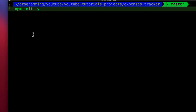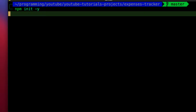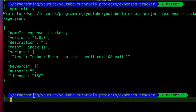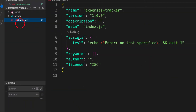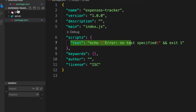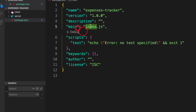For the main folder, I'm not going to install any packages — I only need the package.json file. I'll give it the default configuration and hit enter. As you can see, I now have a package.json file, which I can use to run scripts to start both the client and server.